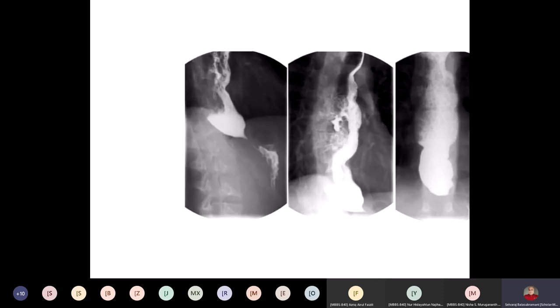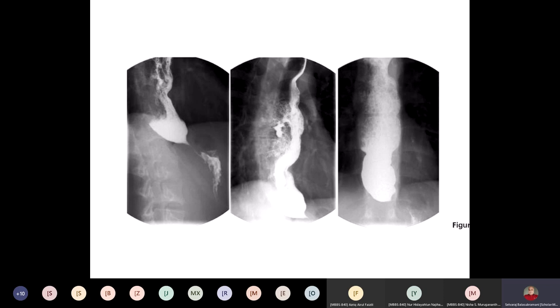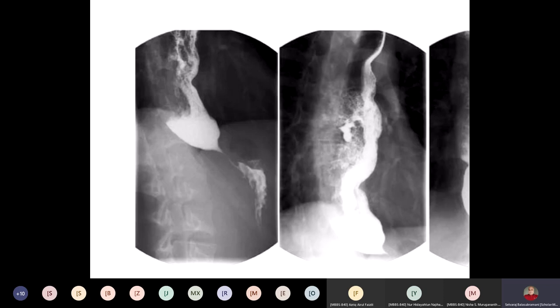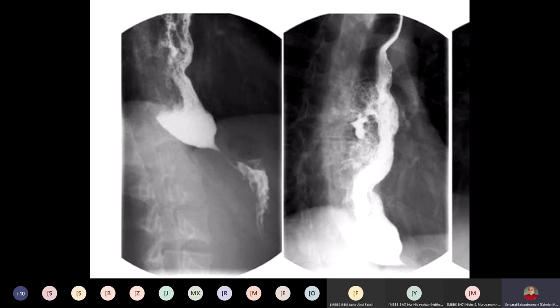Another patient with dysphagia had a barium swallow done — the gold standard investigation. Here you see the barium is smoothly tapering at the lower end of the esophagus, with the proximal esophagus very much dilated. This is called bird's beak appearance. The diagnosis is achalasia cardia.